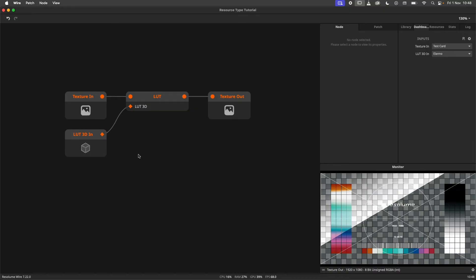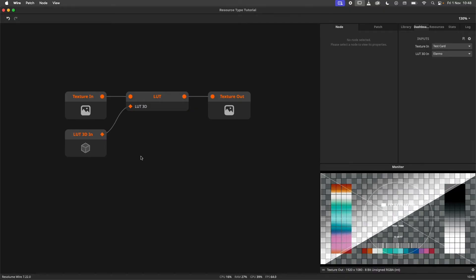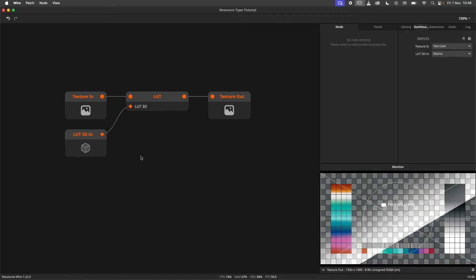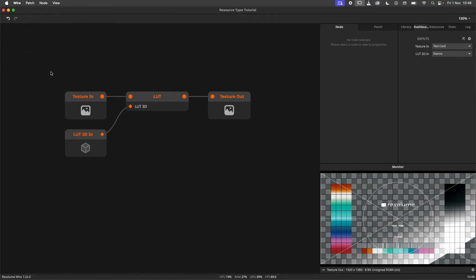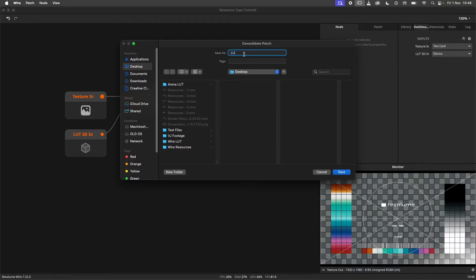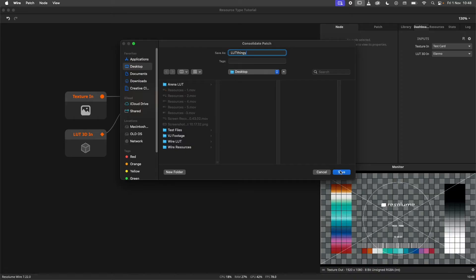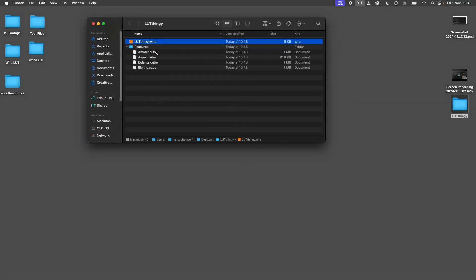But now you ask yourself, how do I ship patches with resources to other users? This is done through consolidation. When you consolidate a patch, it is saved on your hard drive in a new folder. All the resources will be copied to that new folder and all file paths in your patch will be rerouted to the copies.